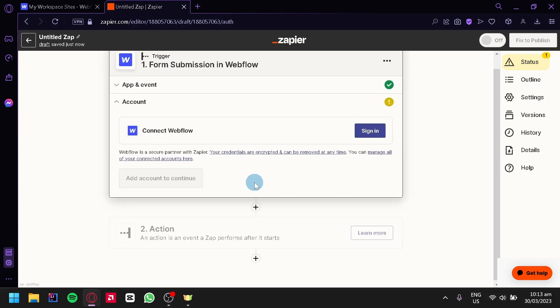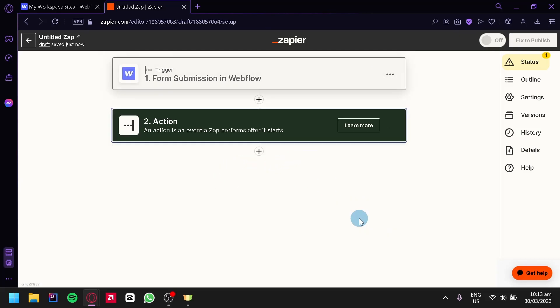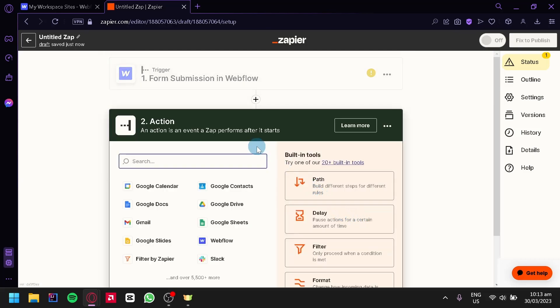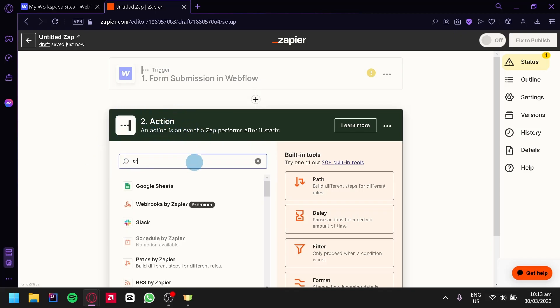After that we're going to click on Continue, and the next thing you're going to do is connect your Webflow account. Now for Stripe, we're simply going to click on the action over here and then we're going to type in Stripe.